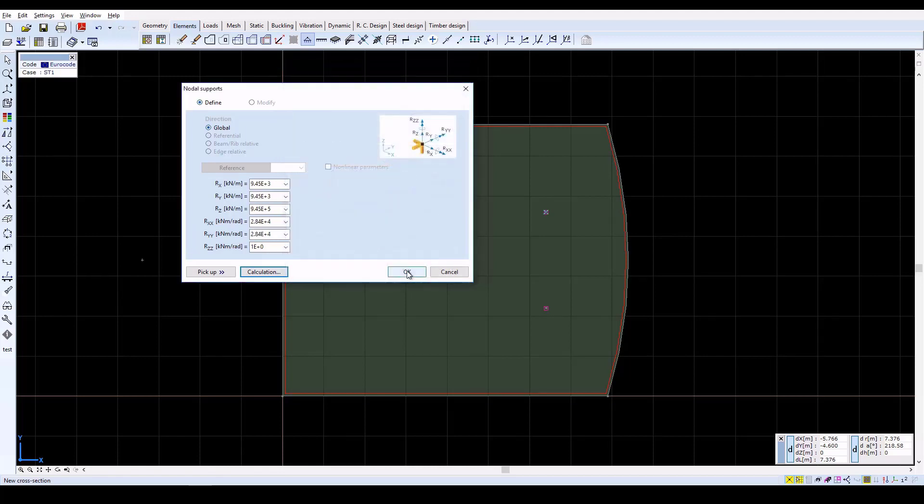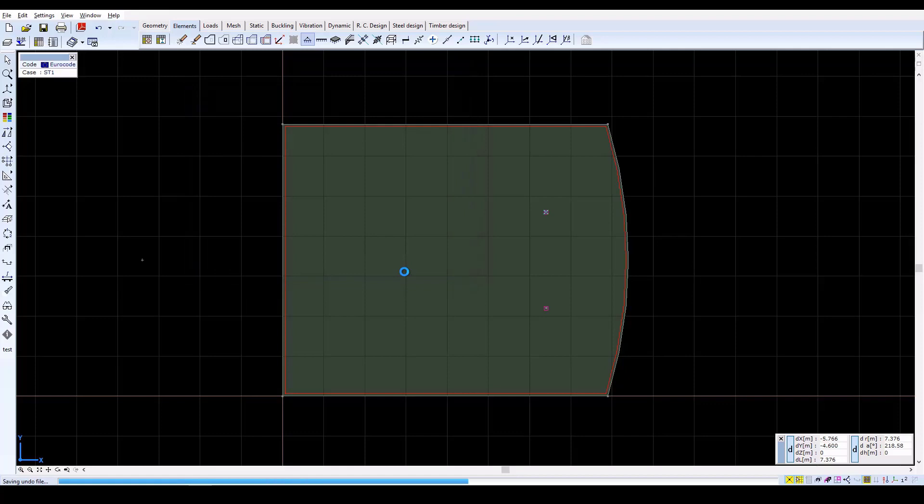In the nodal support window, the stiffness components will be set automatically with the calculated values. Click OK to close.